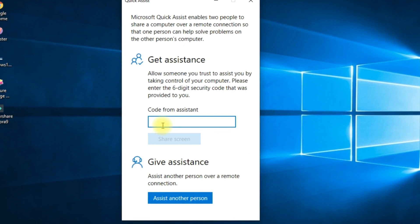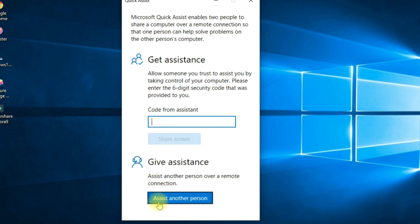You have two choices. If you are the one needing help, select Get Assistance — you'll need the six-digit security code from the person helping you to continue. If you're the one offering help, click on Give Assist.